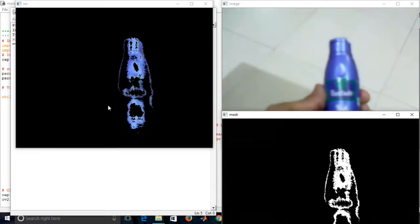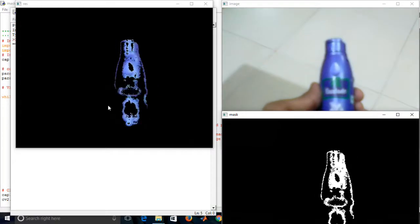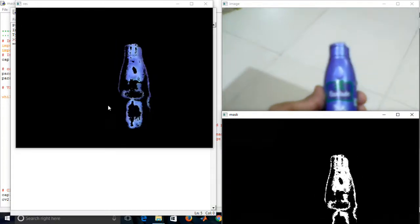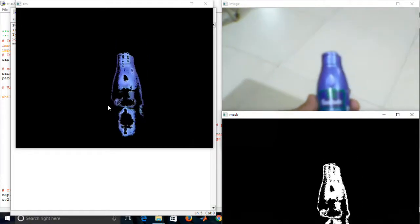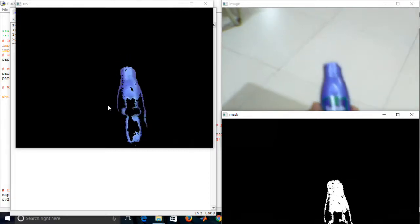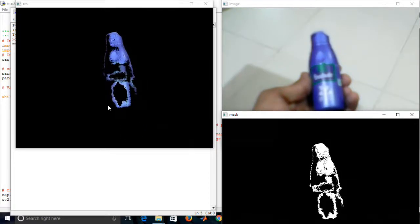So, please like, share and subscribe. The next video, we will focus on some interesting concepts of image processing. Thank you.